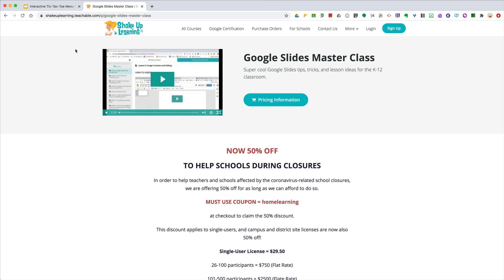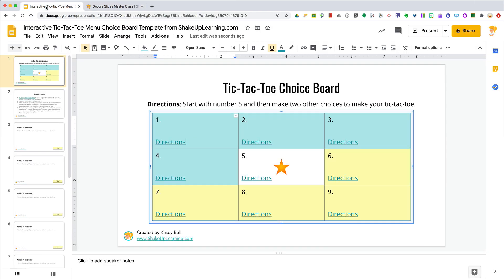You can learn more by going to shakeuplearning.teachable.com and scrolling down to the Google Slides masterclass. It's currently 50% off to help schools during the coronavirus school closures, so it's only $29.50 — covering all of these alternative ways to use Google Slides in your class.